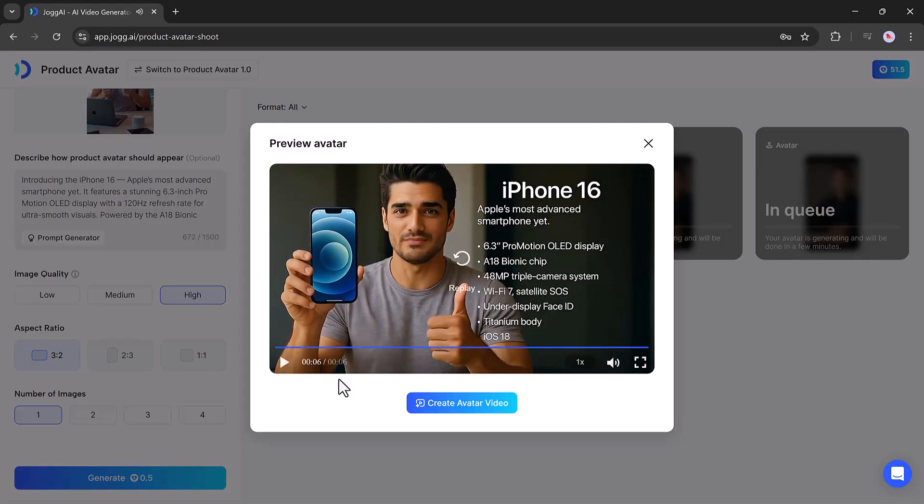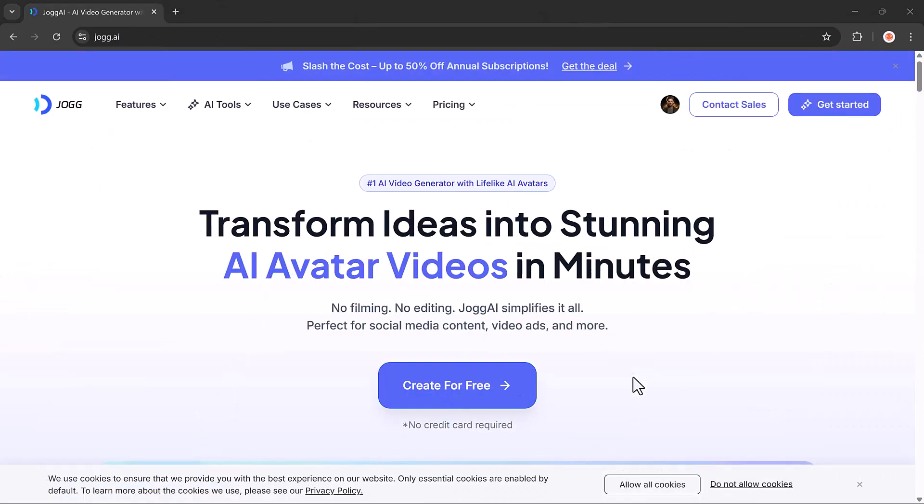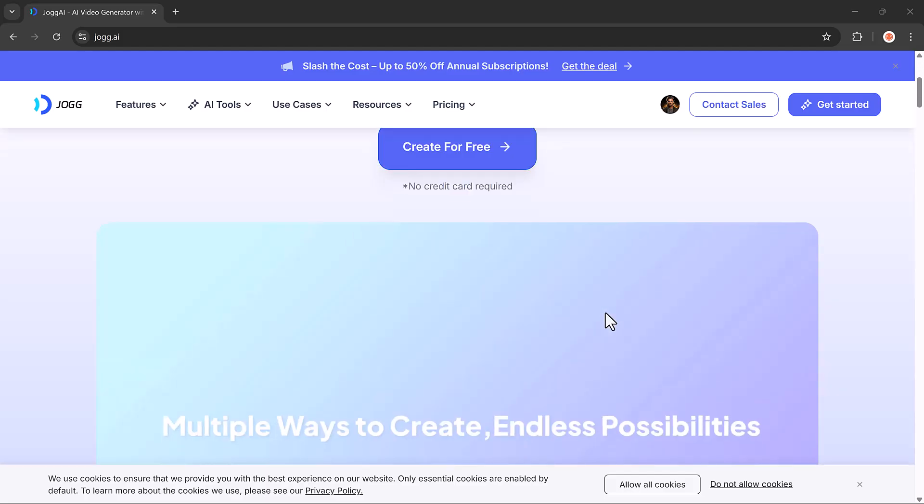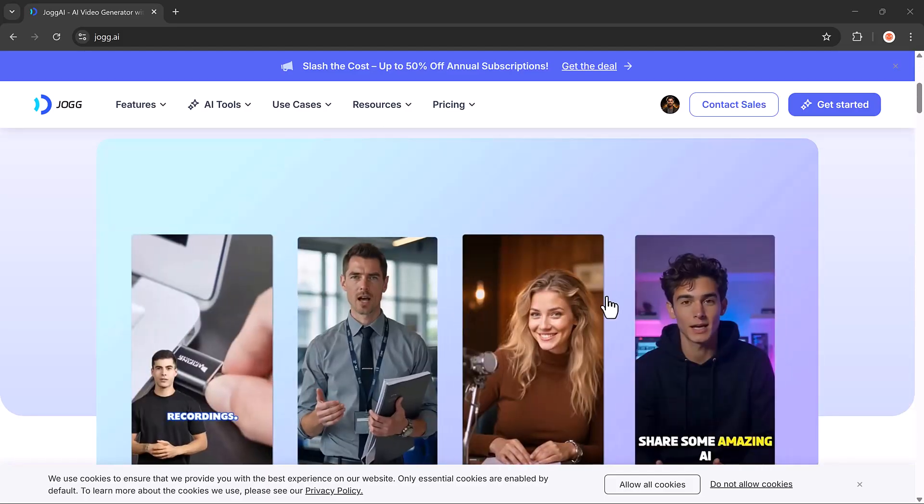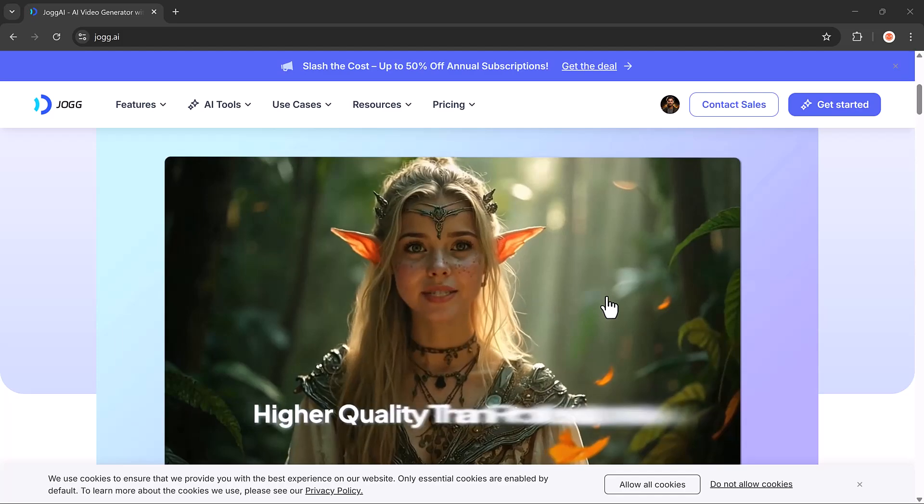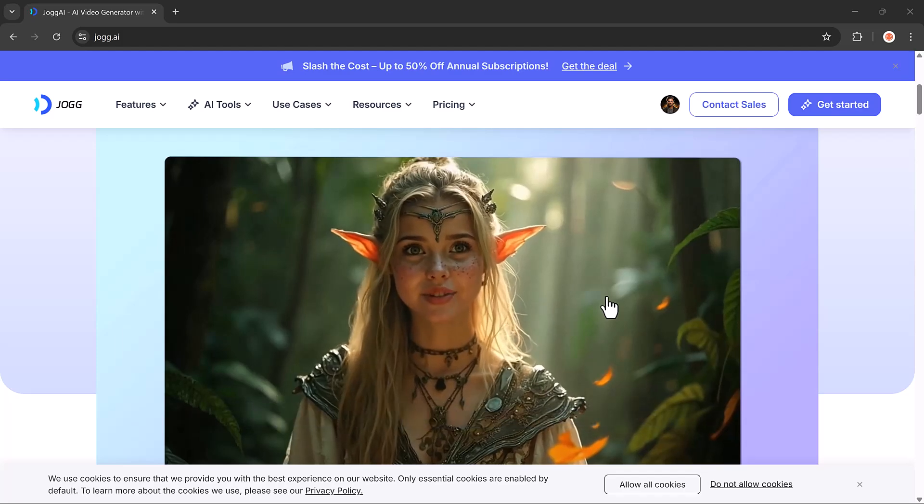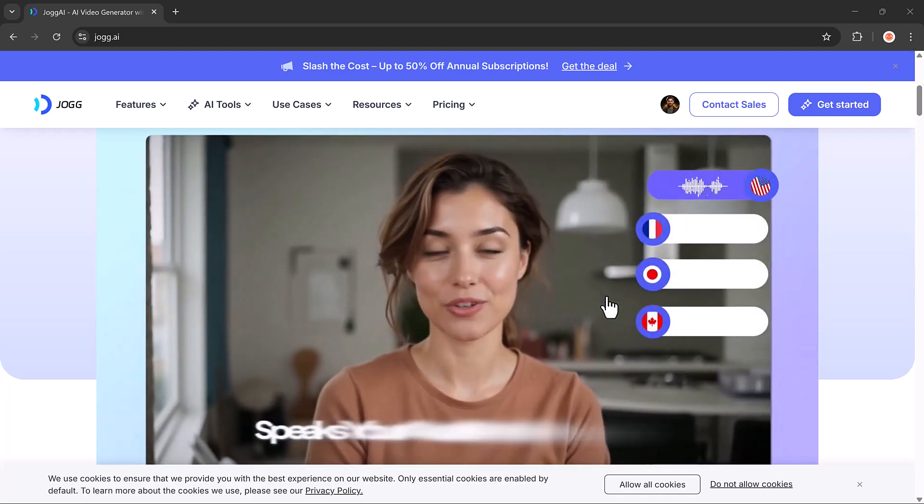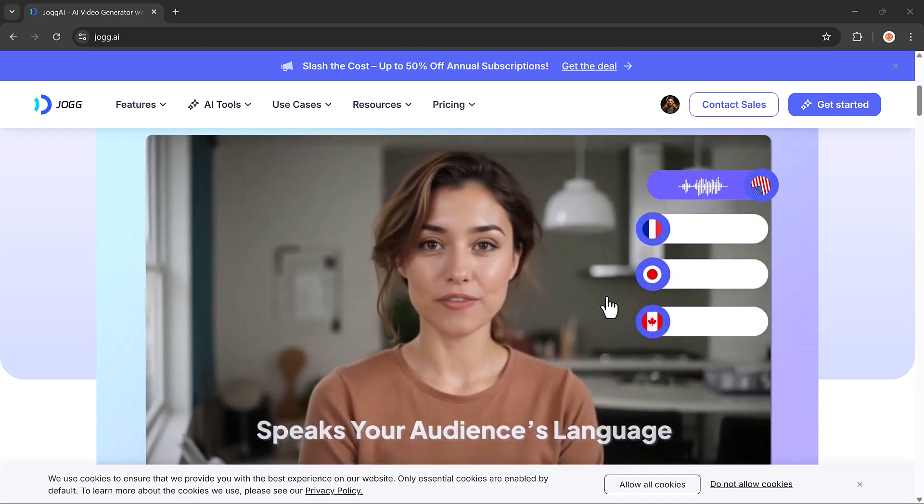And that's it for today's video. As you can see, creating avatar videos or product ads with Jog AI is incredibly easy and fast. The link to try it out is available in the video description below. I hope you found this tutorial helpful. Thank you so much for watching, and I'll see you in the next video.